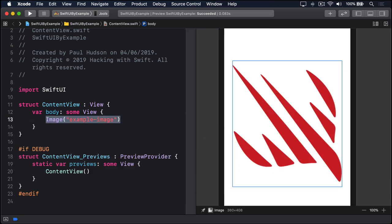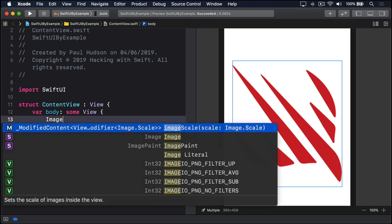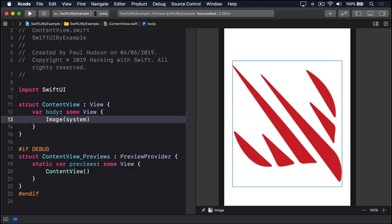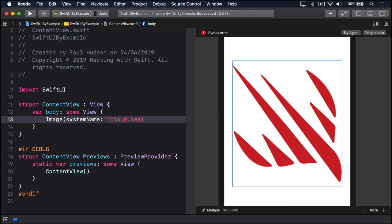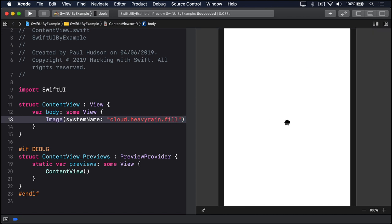To load icons from Apple's San Francisco symbol set, use the image system name initializer, passing in the icon string to load, like this: Image, system name, cloud, dot heavy rain, dot fill.